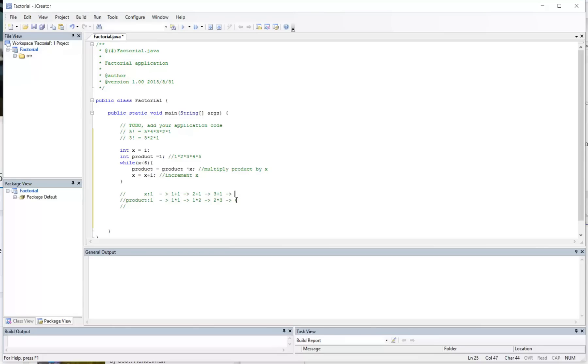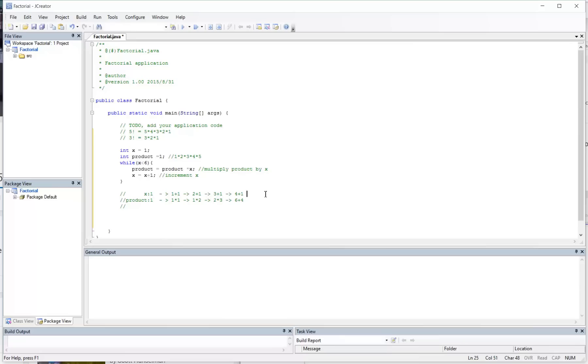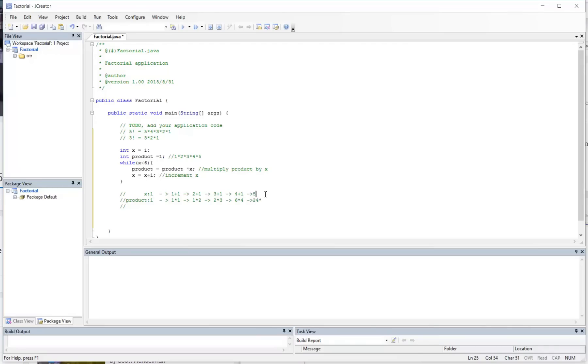So now product is at 6, x is now at 4. I go up here, is x still less than 6? Of course it is, and I keep going, so on and so forth, up until the point where x is now 5. This is now 24 times 5. And then I'm going to increment x again.